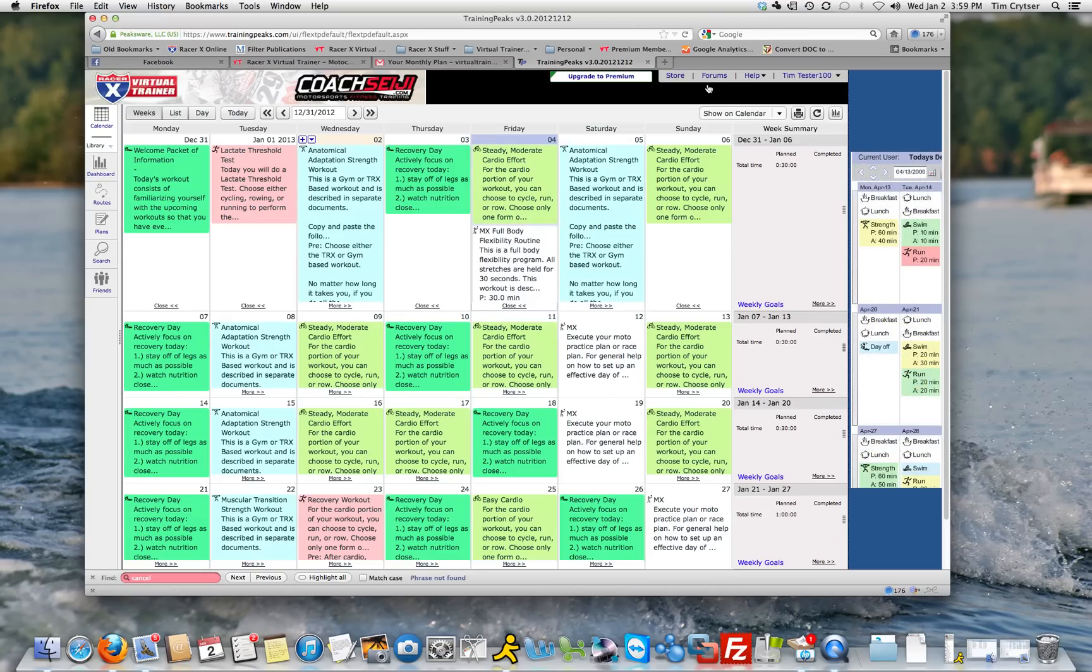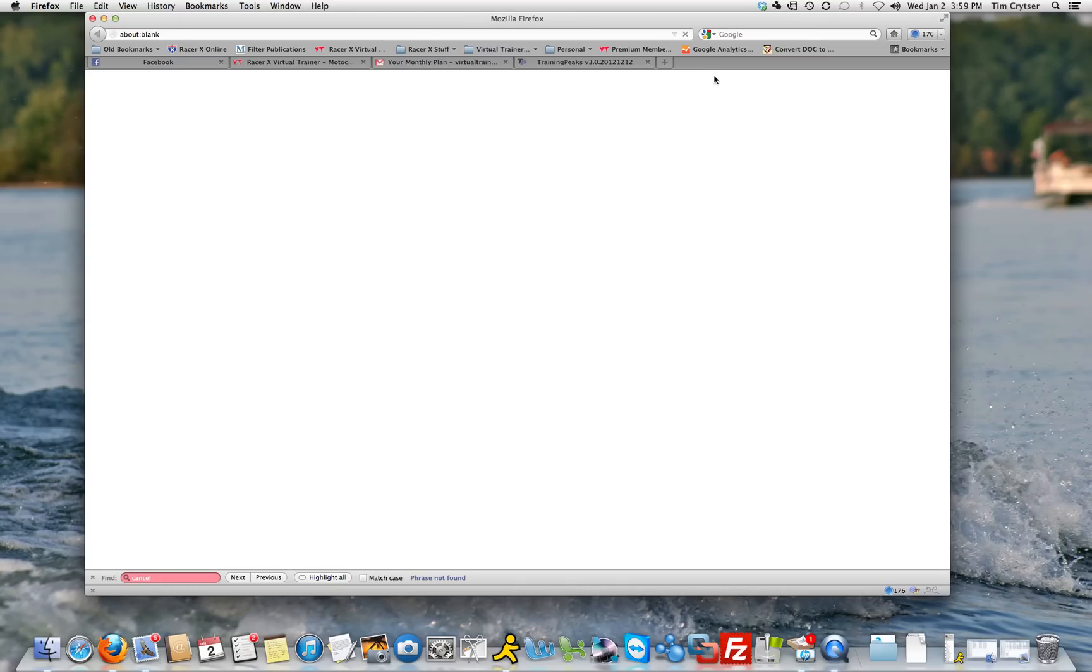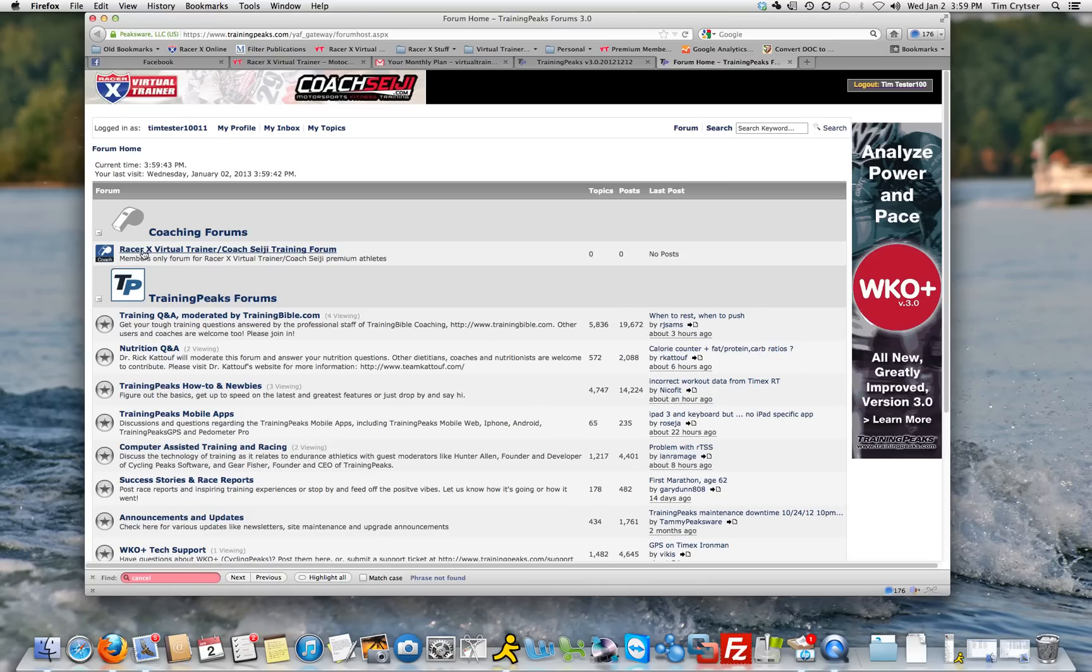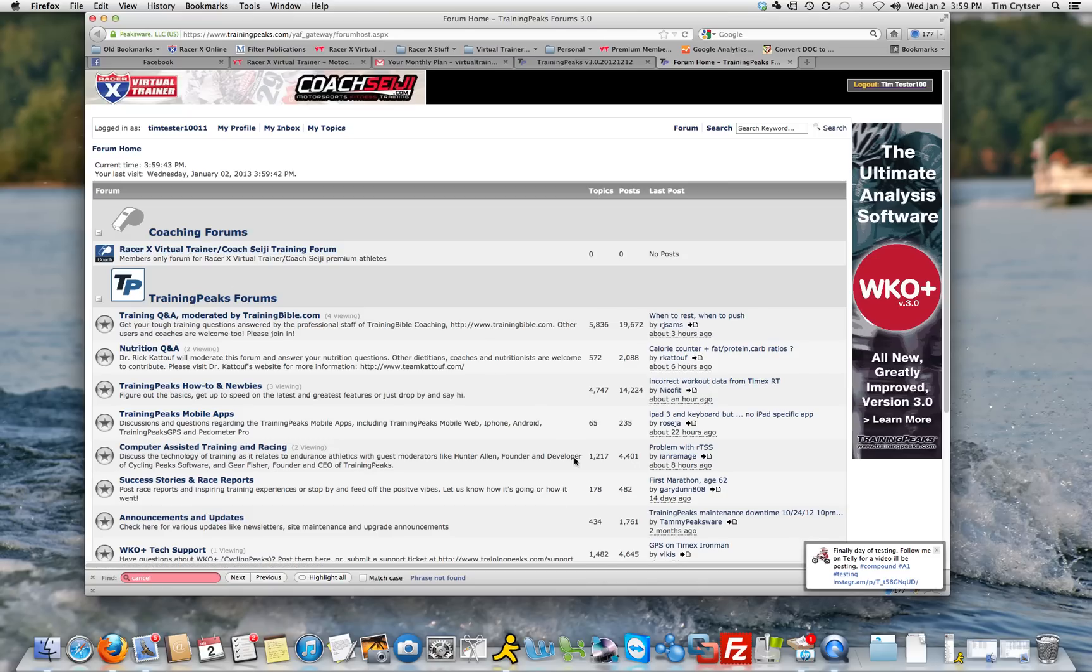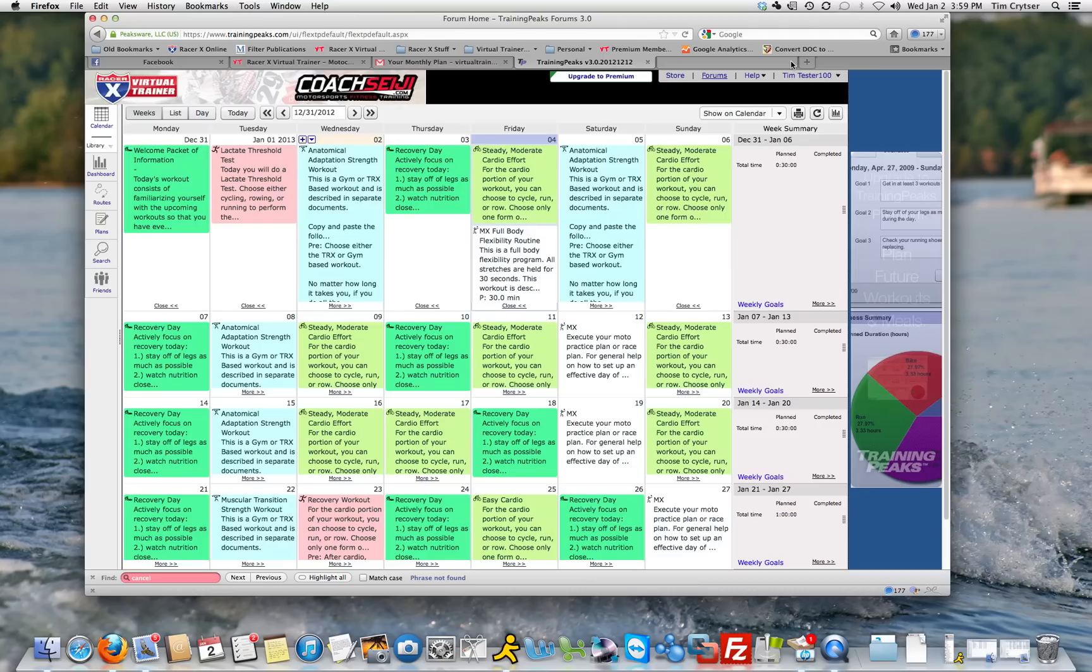The forum is located right up here. If you have questions, click on that. That will take you to the RacerX Virtual Trainer Coach Seiji forum, which is the very first one on the list. You also have access to all of the other TrainingPeaks forums, but for now, if you want to ask us a specific question, that is the forum that you can go into.